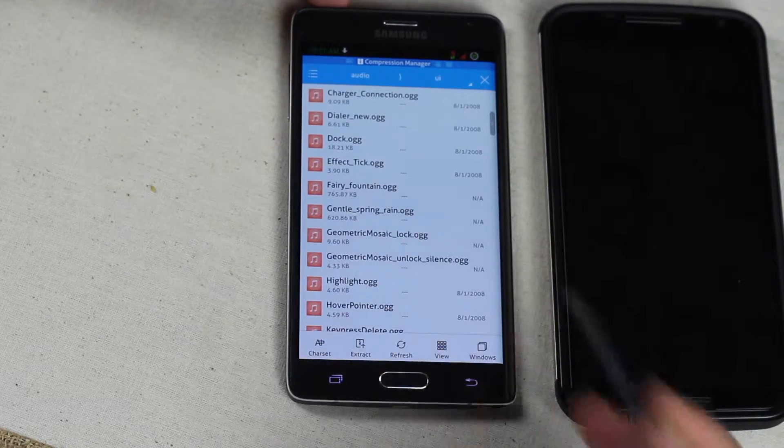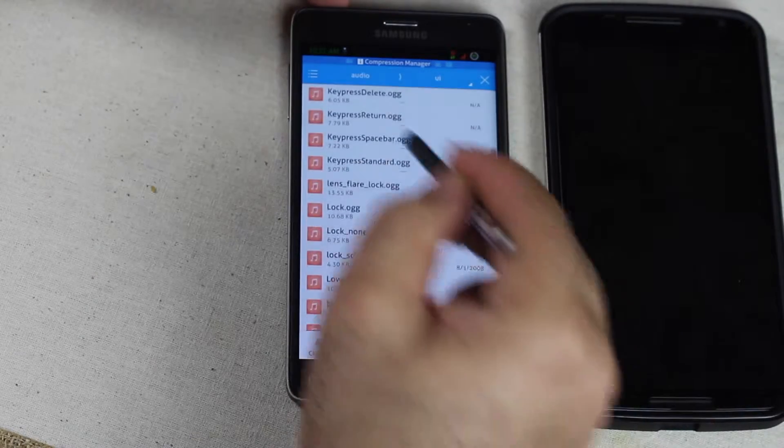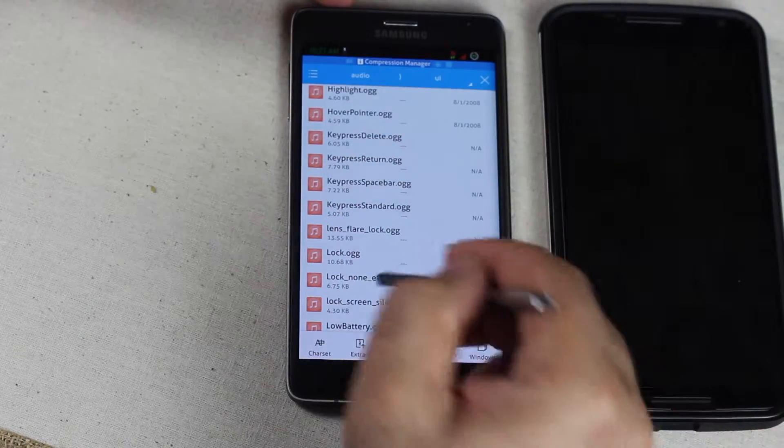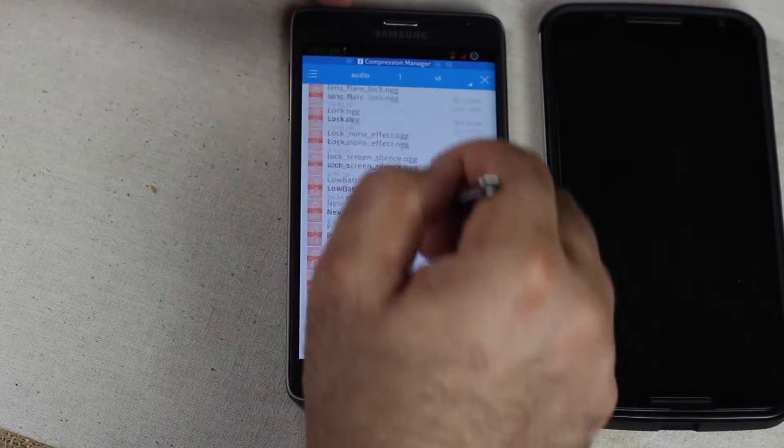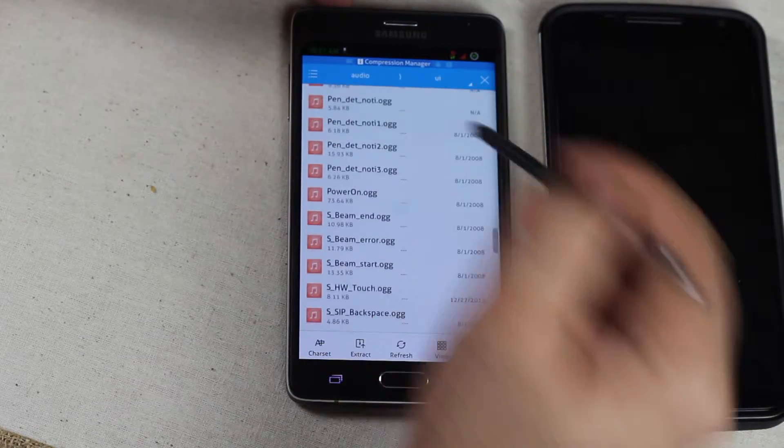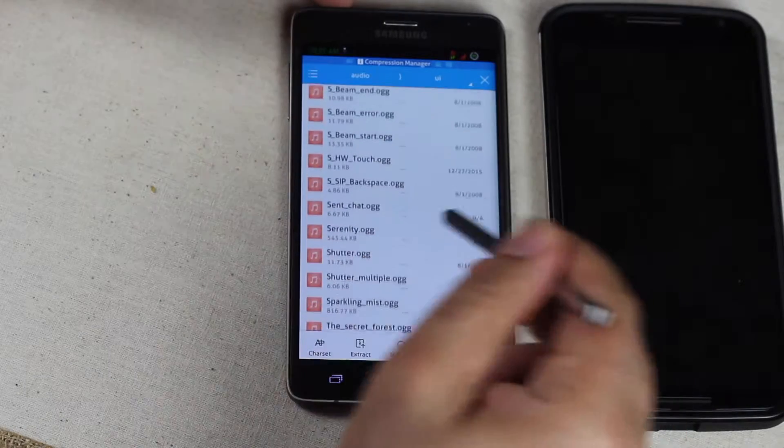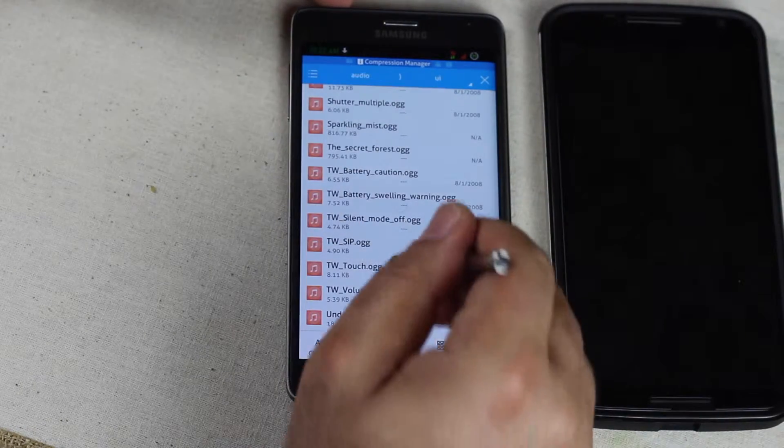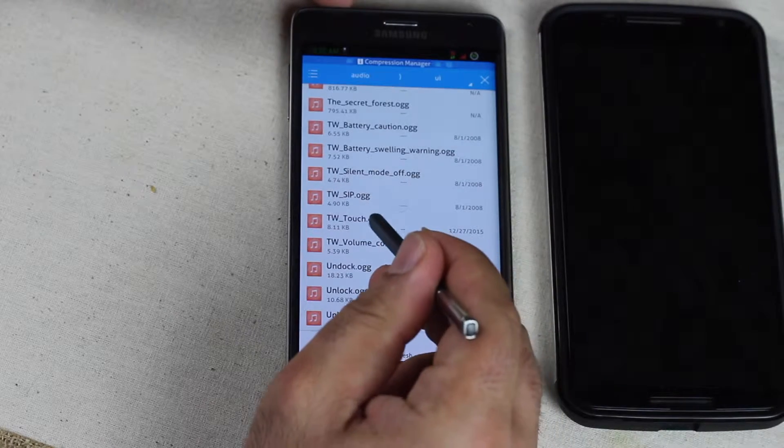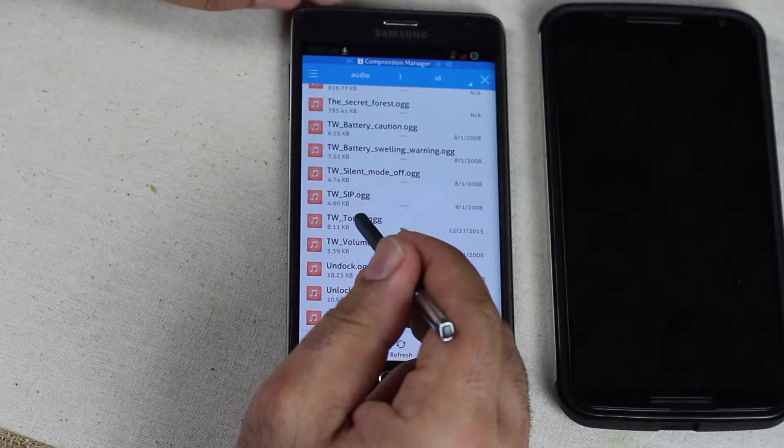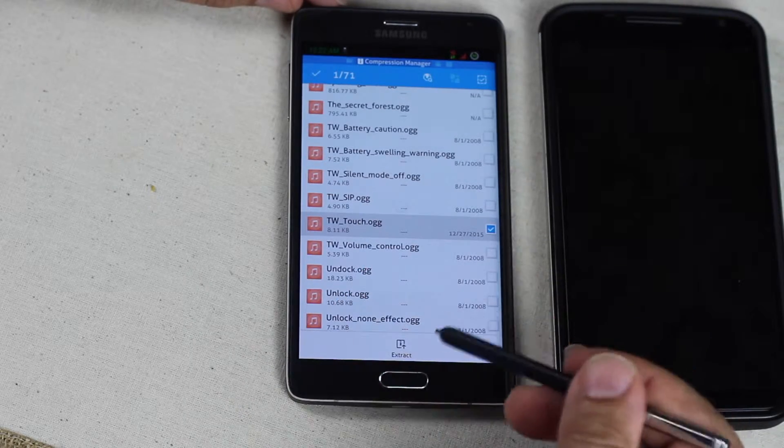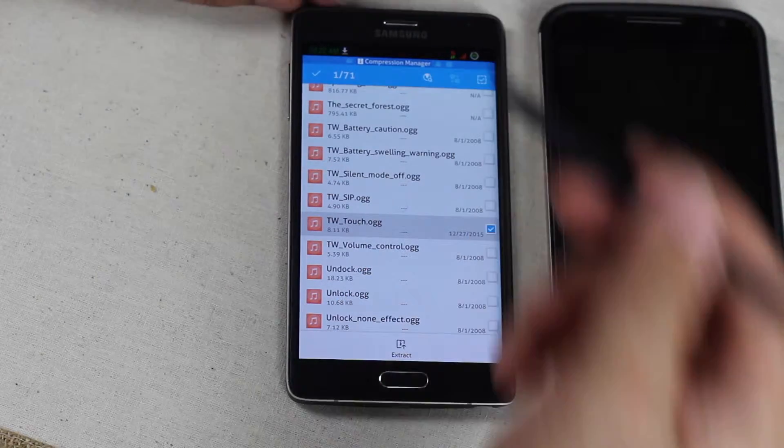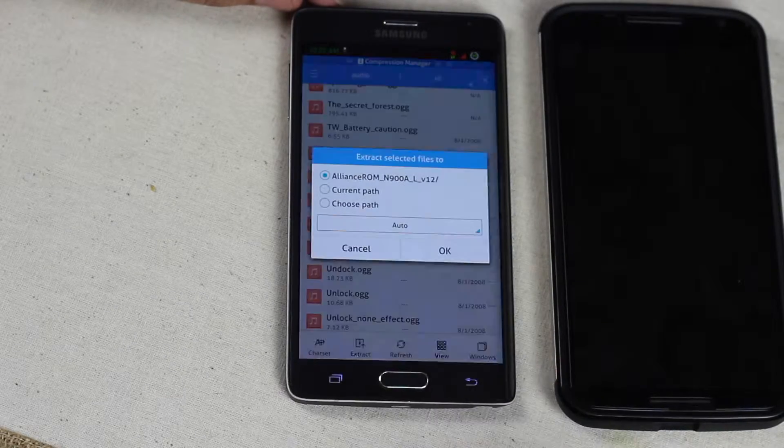Let's say you want to take the dialer sound. You want to take the key press delete, lock, unlock, anything you want. All you have to do is now I'm going to pick the power on or the touch sound. Let's take the easiest one, the touch sound. All you have to do is press and hold and it's selected now. If you want to include more files just keep selecting. And then after that just hit extract.